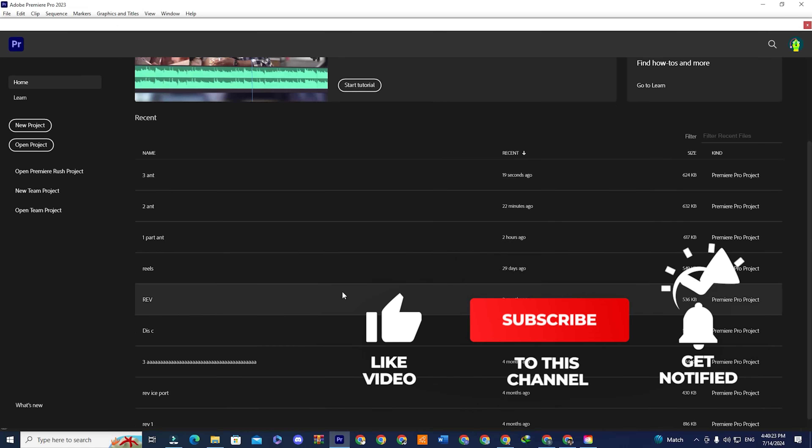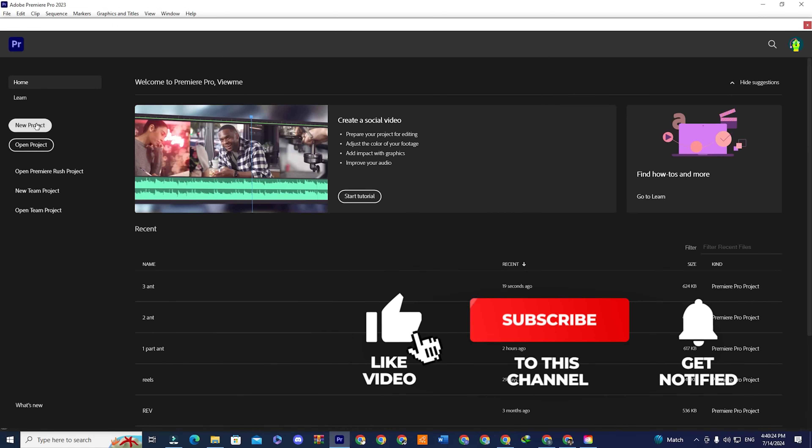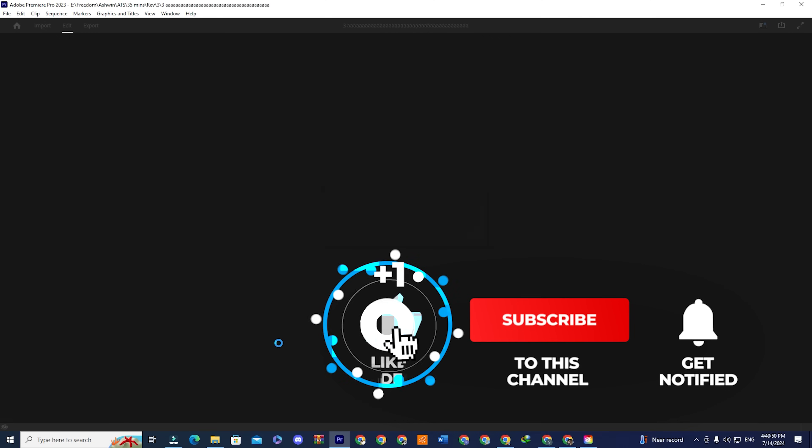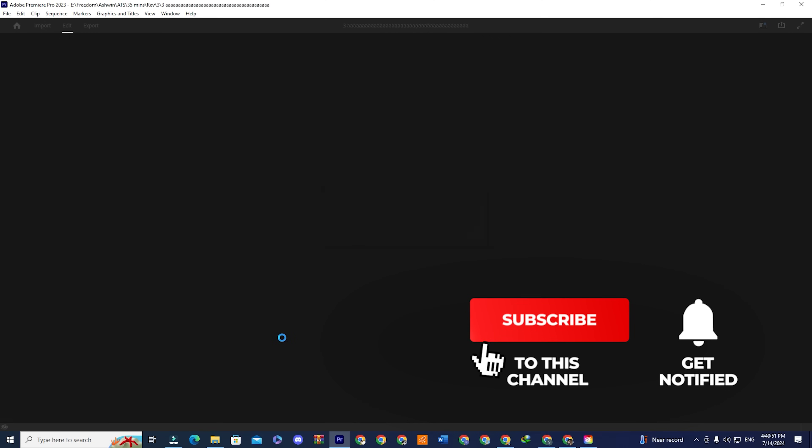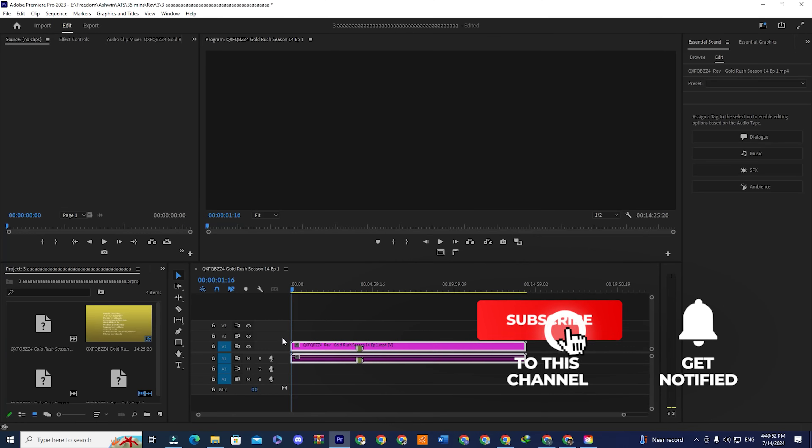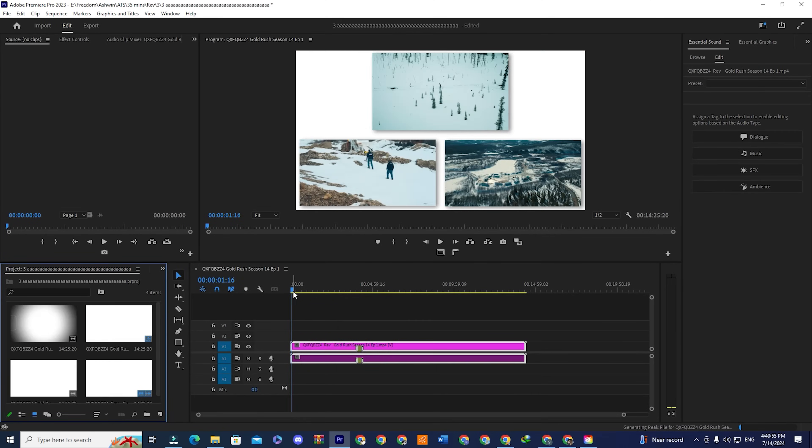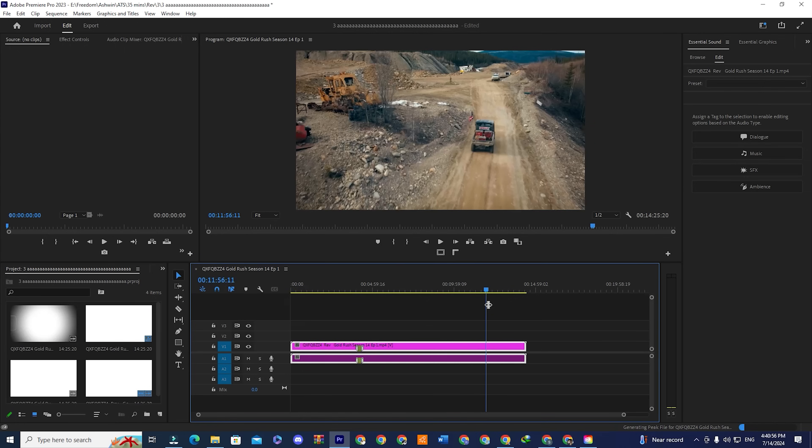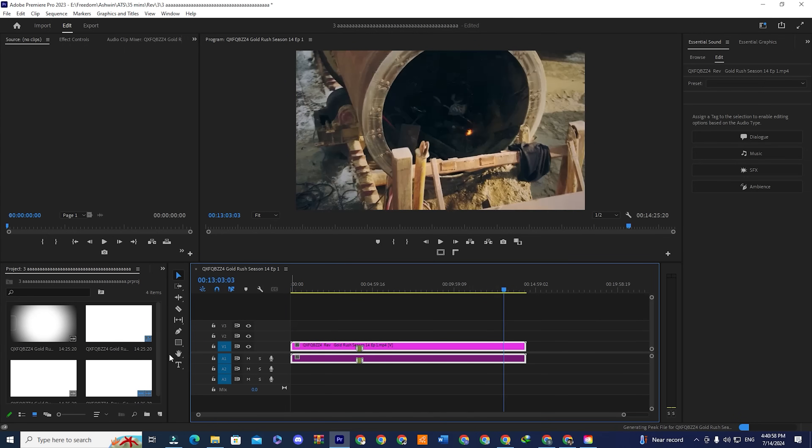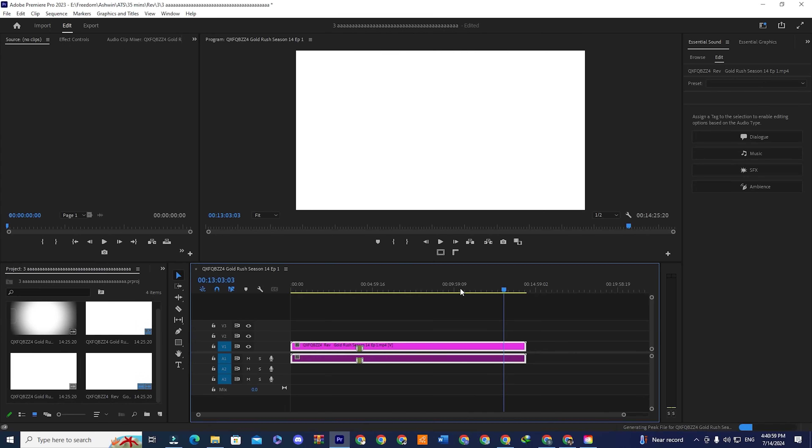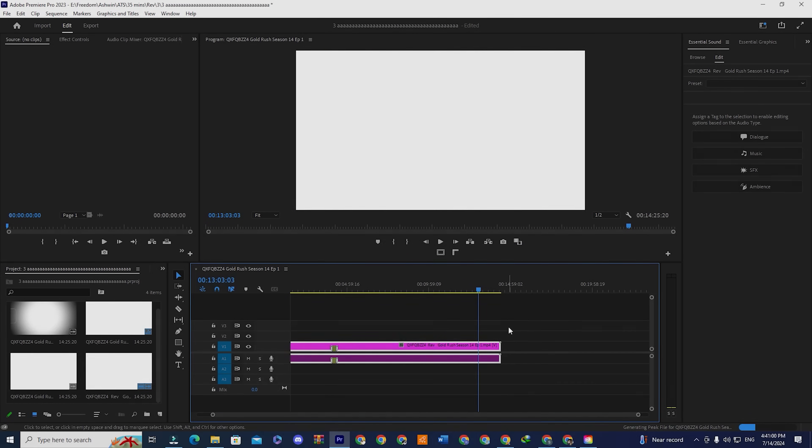If you found the video informative, make sure you subscribe to the channel. Please like this video and leave a comment below. If you want to learn how to cancel Creative Cloud subscription after the free trial period ends, click on the video at the top right-hand side of your screen.